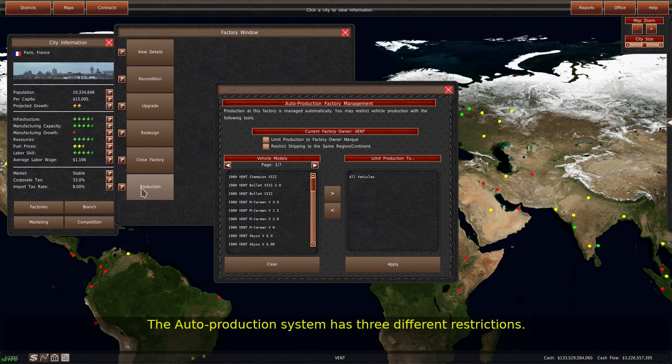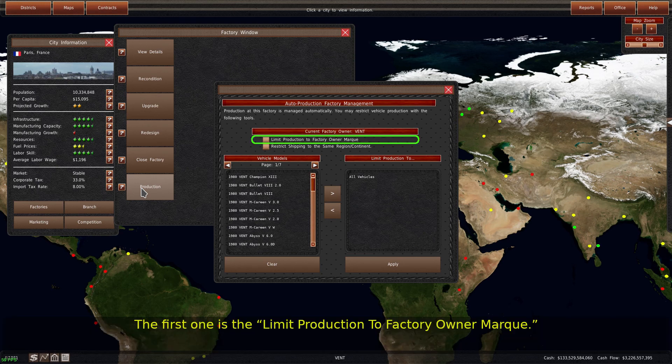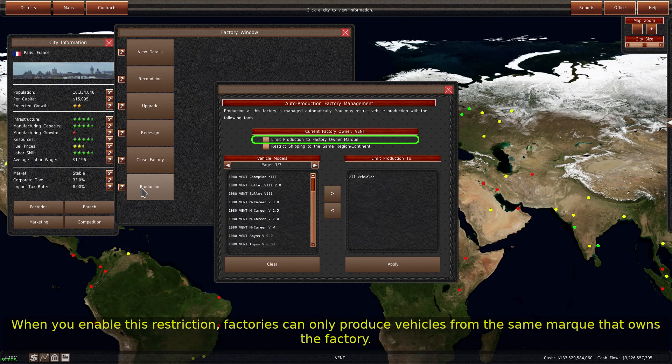The auto production system has three different restrictions. The first one is the limit production to factory owner mark. When you enable this restriction, factories can only produce vehicles from the same mark that owns the factory.